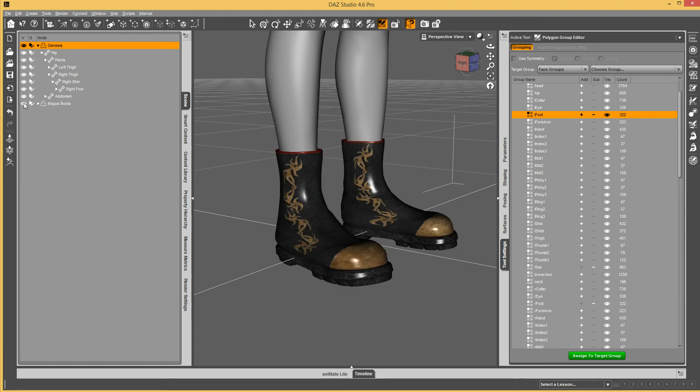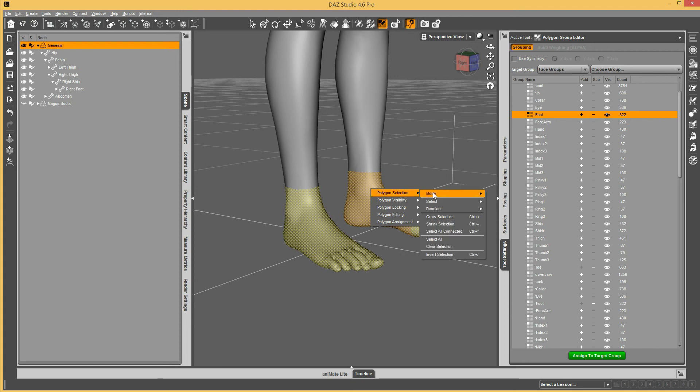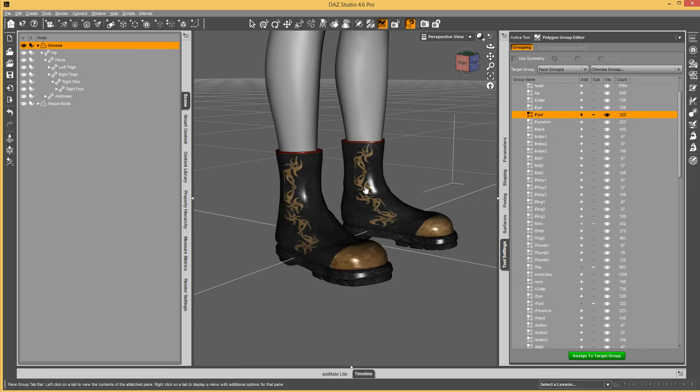You can see that those are well within the boots. If I'm having poke-through issues for some reason, in some cases up a little higher, we can always extend that. You can go into Polygon Selection and Grow Selection, or you can see it's Control Plus. You can grow it beyond that to however much you feel like you need.